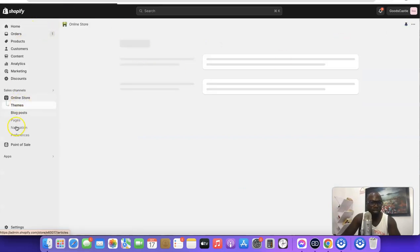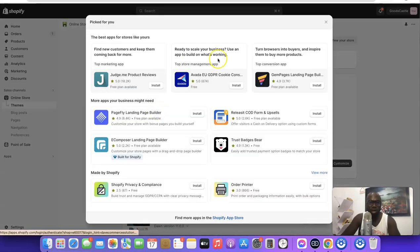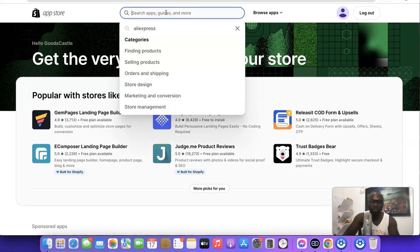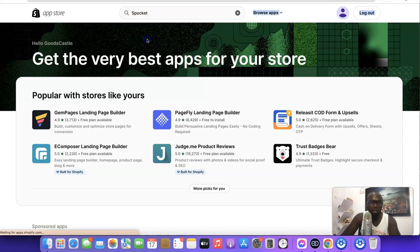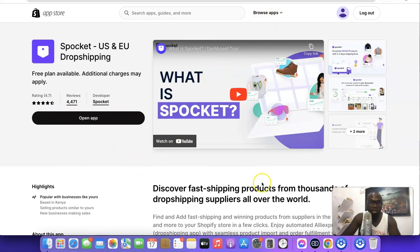Go over to your Shopify account and click on Apps. When you click on Apps, it's going to open up the app section. Click on 'All Recommended Apps,' then scroll down and click on the Shopify App Store. Once you're in the Shopify App Store, search for Spocket. You'll see 'Spocket - US and EU Drop Shipping.' Click on the app. If you haven't installed it yet, you'll see an Install option. Because I've already installed the app, I can only see 'Open.' In your case, just click Install and it will redirect you to your Spocket account, linking the two together.